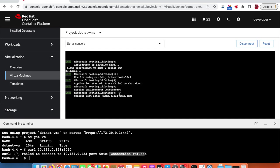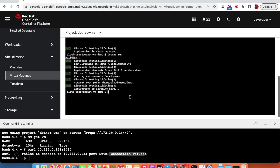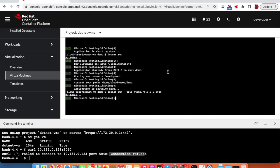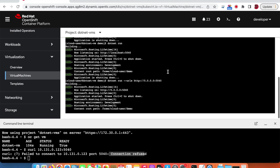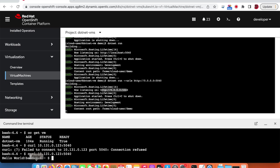So let's accept remote connections by providing the URL, which means our application can now accept remote connections. If we go back and hit the IP address, we're getting the Hello World response.